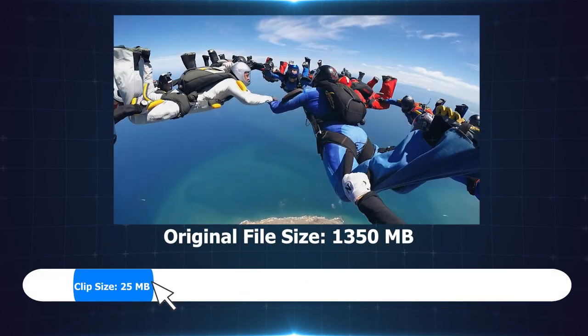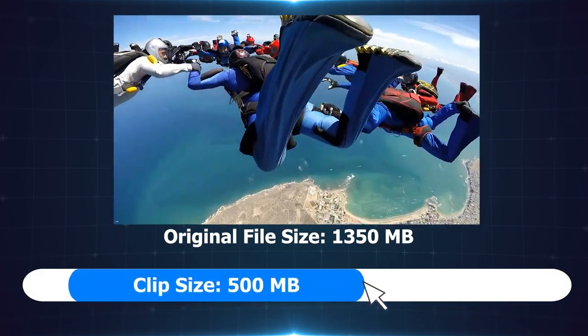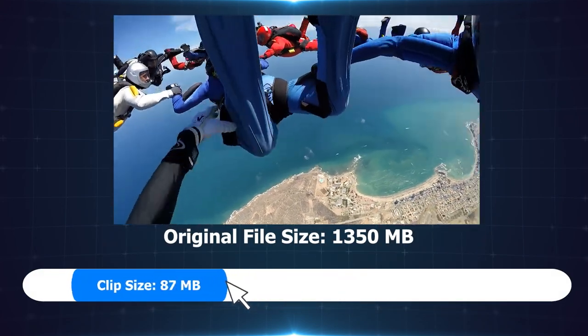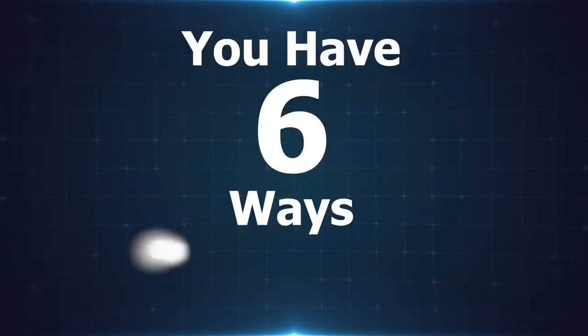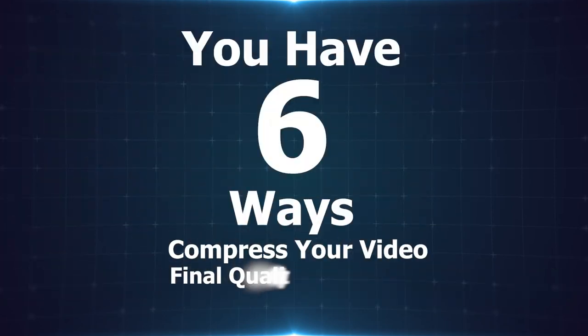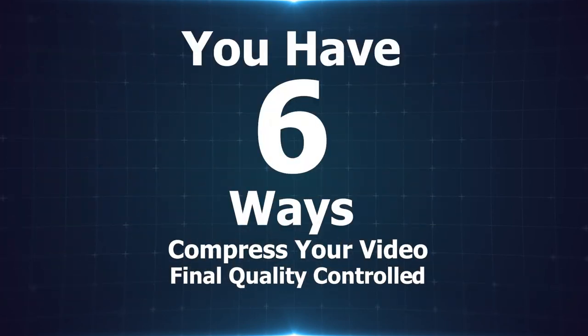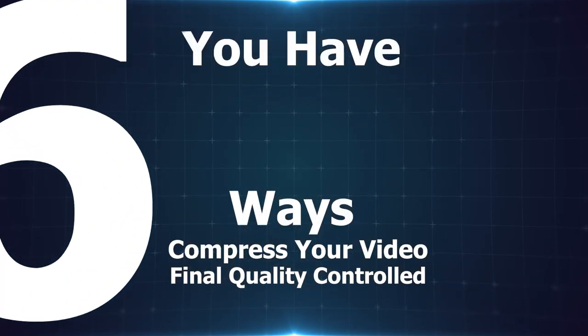Get full control over the size of your videos all the time. You have 6 more ways to compress your video while getting the final quality controlled.